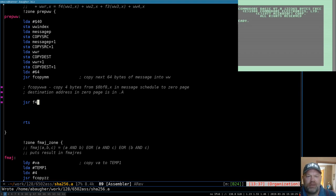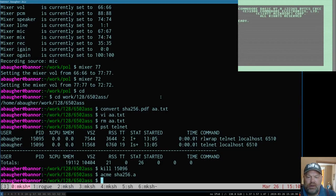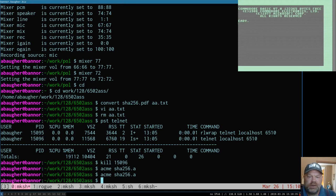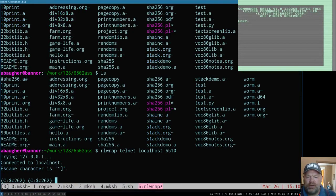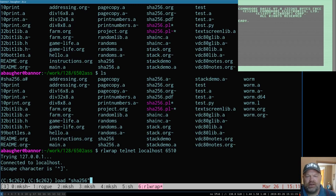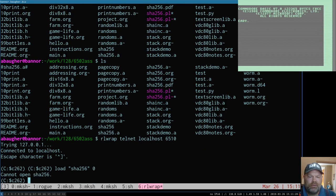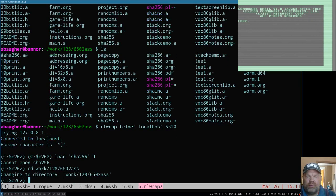I'm in Emacs currently. I'll flip over to the other window where I have my terminals and assemble it by typing ACME SHA256.8.A — that assembles it. Then I switch to another window and do 'rlogin telnet localhost 6510', which connects to the remote monitor of the VICE emulator. Then I'm in the monitor and I can load the file directly in — I can load the Commodore-ready file right there in the monitor rather than going through a virtual Commodore disk.